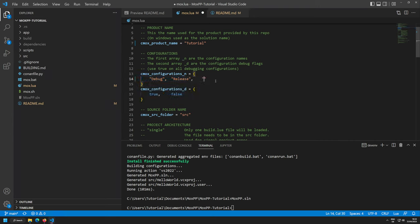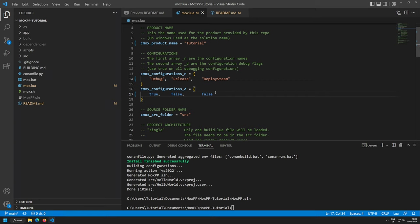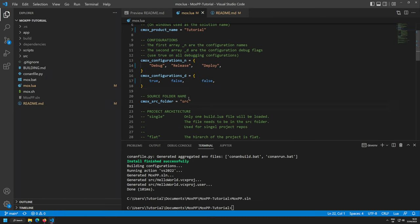If you want to add a configuration — for example developing a game you might have debug, development, and a release for Steam — you can add a deploy configuration. For example, deploy-steam, deploy-microsoft-store. I'll add a simple deploy configuration here just to show it works.